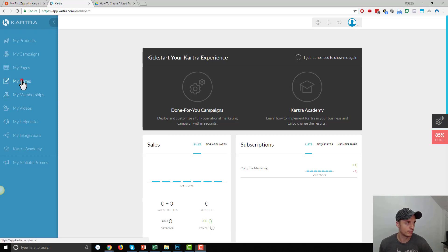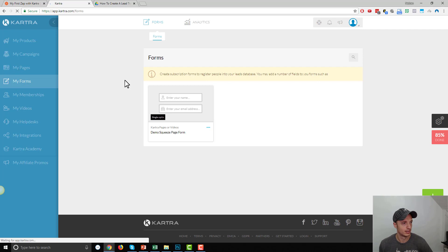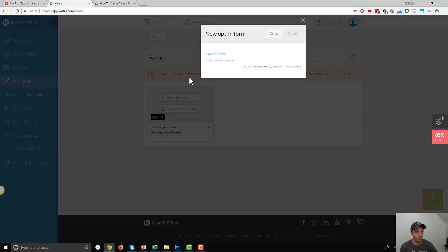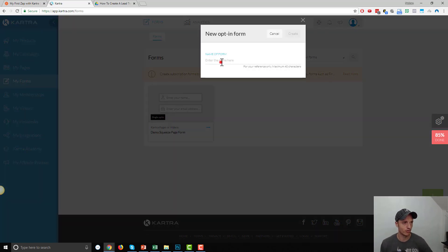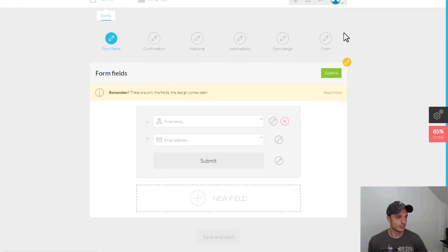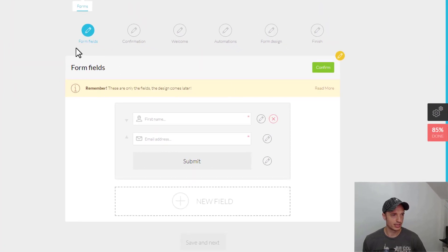So, we're in Kartra. We'll go to My Forms. And I'm going to hit this green button in the bottom right-hand corner that says Plus Form. I'm going to call this Example Opt-in Form. Hit Create. And now we simply walk through the process here.